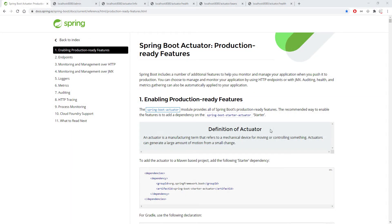Let's say you have an application that is running with two different services, and you really want to make sure that those two services are running for the health of the application to be up. You want to include some additional check to your health check so that you can make sure the application is actually up. This is something you'll probably have to do a lot because unless a specific service is running, the application should be down, and you want to get a status of down when you check your health information.